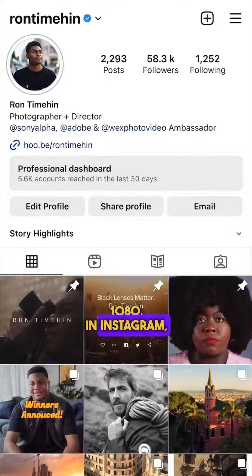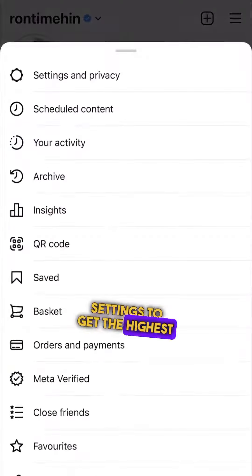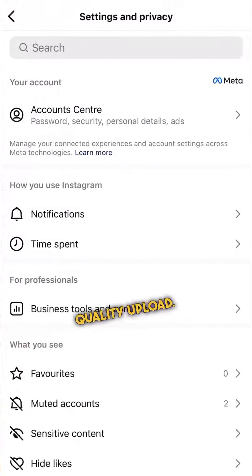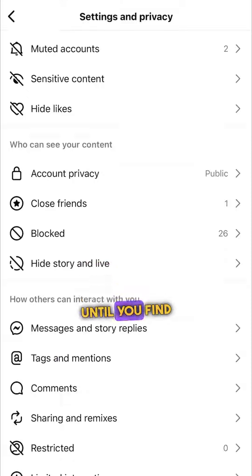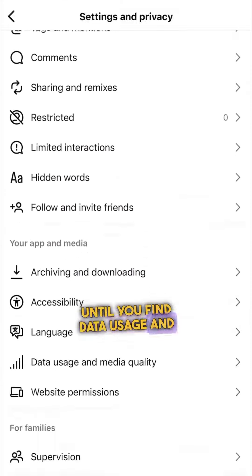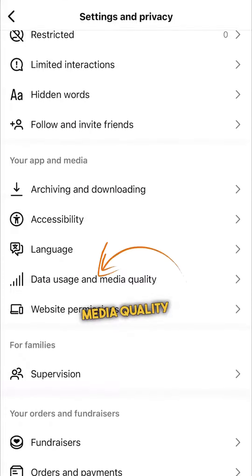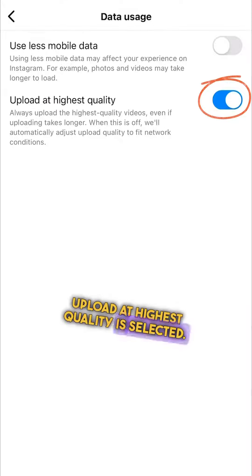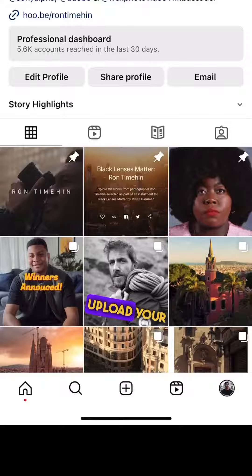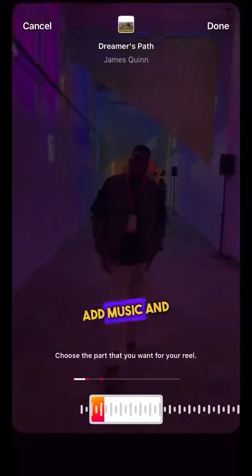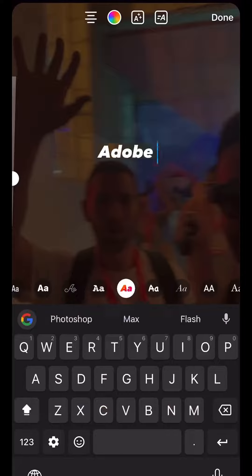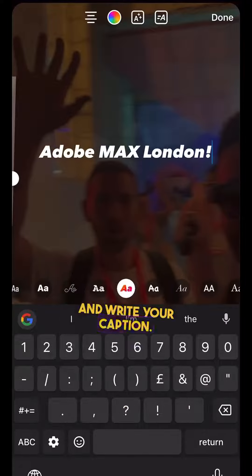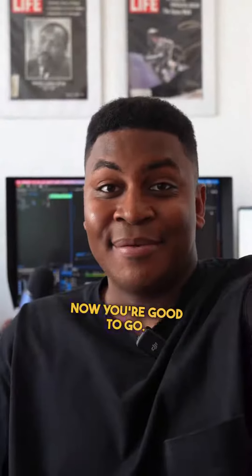In Instagram, you want to change these settings to get the highest quality upload. Scroll down until you find data usage and media quality, and make sure 'upload at highest quality' is selected. Upload your reel, add music and text, and write your caption. Now you're good to go.